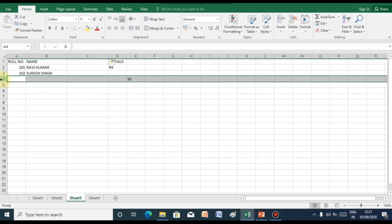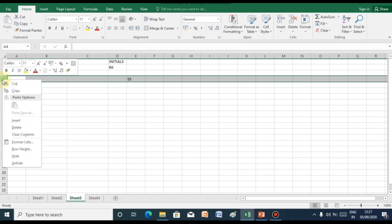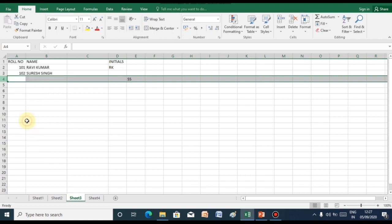Similarly, to insert a row, click onto the row number, right click with your mouse pointer and select insert. As you can see, one more row will be added.